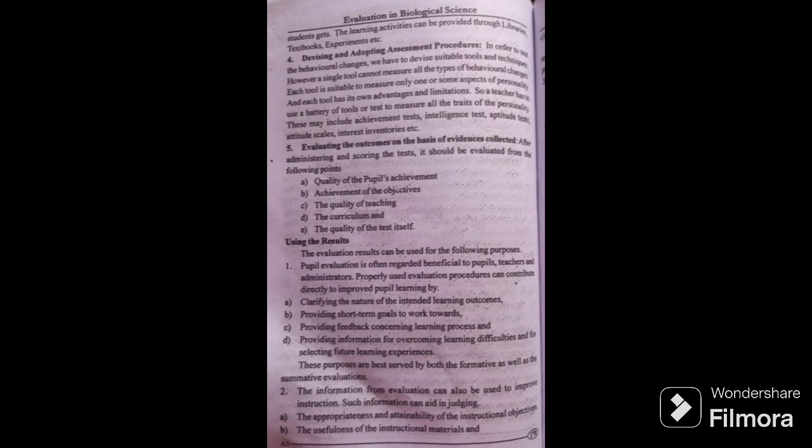The summative evaluation — the information from evaluation can also be used to improve instruction. Such information can aid in judging the appropriateness and attainability of the instructional objectives, and the usefulness of the instructional materials.